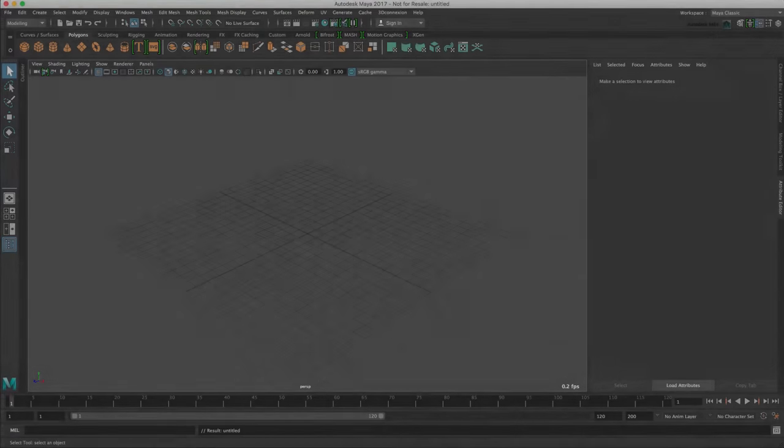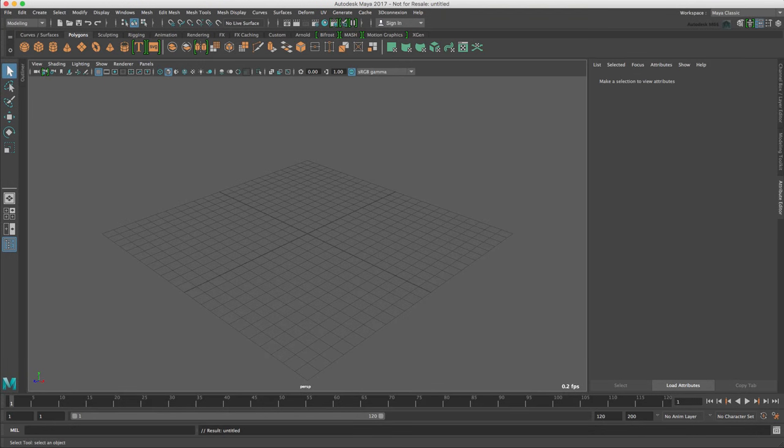Before we start creating, it is worth noting that especially if you're a Mac user, a 3 button mouse will make Maya a lot easier for you to work with.